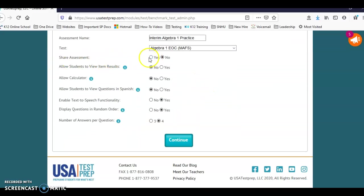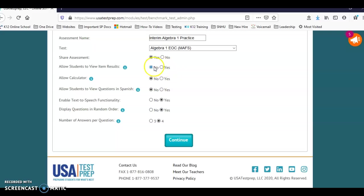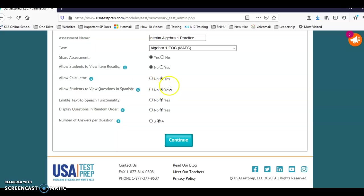Share assessment - you're going to want to click yes here. What this means is that other teachers in our school can see this assessment. It doesn't mean that their students have it, it just means they have access to it. Allow students to view items upon results - this is completely up to you. If you plan on giving it again I probably would select no. If you want them to see it and they're not going to get another shot, then you can select yes. Allow calculator - I usually do. I always allow students to view it in Spanish should they choose. Text to speech is a yes.